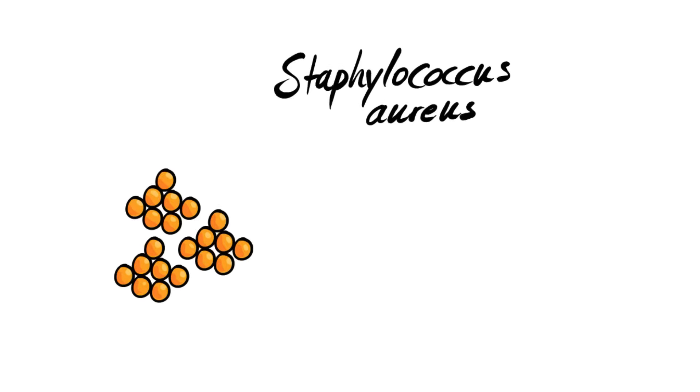For now we will focus on bacteria. How do we name them, basic structures, and gram staining. Any bacteria's name is composed of two words. The first one refers to the name of the genus, and the second one refers to the species name. We'll take Staphylococcus aureus as an example. So Staphylococcus is the genus, and aureus is species.